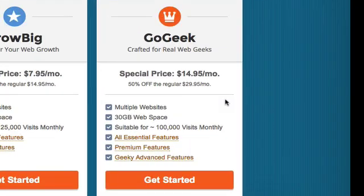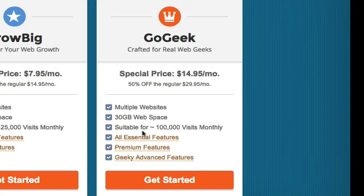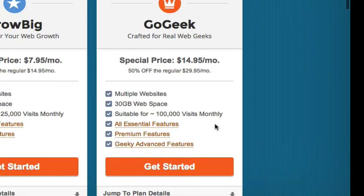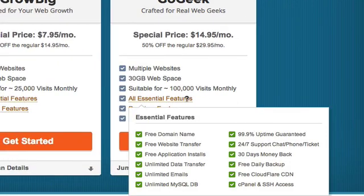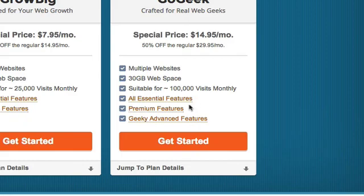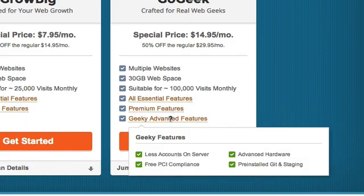But let's look at the third package they have, which is what they call GoGeek. This is one that's crafted for what they say are real web geeks. So basically, this is a package it's $14.95 a month. So it's twice what the Grow Big is. But the nice thing about this one is not only do you get multiple websites, you get 30 gigabytes of space, which is great. It's suitable for up to 100,000 visits a month. So even if you have a really active website, this is something that will handle pretty much all the traffic you're going to have coming to it.